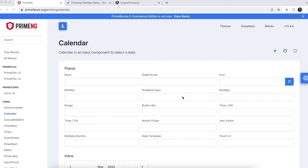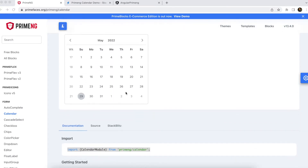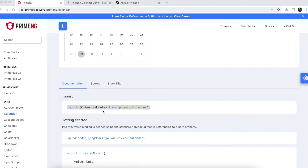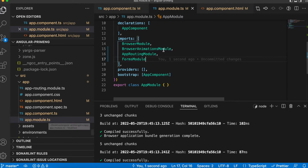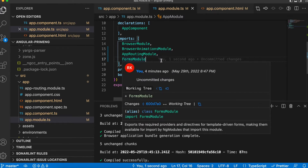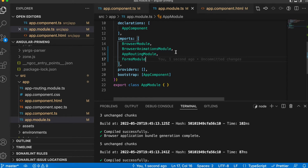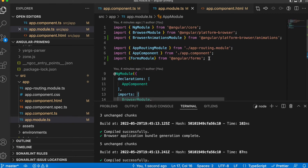Welcome to another video on Angular PrimeNG. In this video I'm going to explain how we can use the PrimeNG calendar. We have lots of options in the PrimeNG calendar. First we'll go with the basic calendar. For that you have to go to the PrimeNG website and take the calendar option, and we have to import the CalendarModule first.